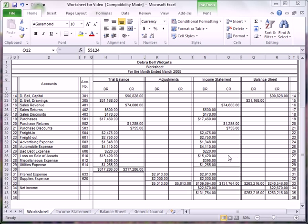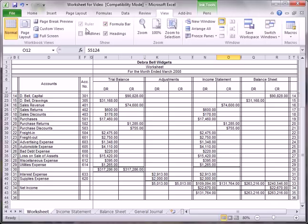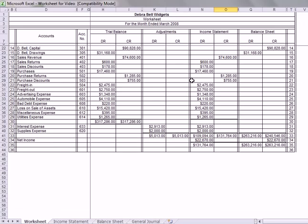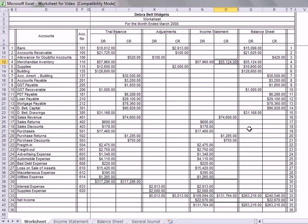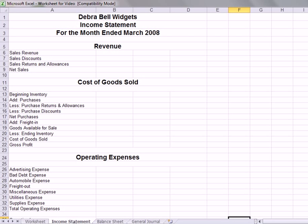This tutorial will take a look at using the numbers from the income statement to create a formal income statement. We'll make this full screen and click on the income statement tab. This is the general format for the income statement.